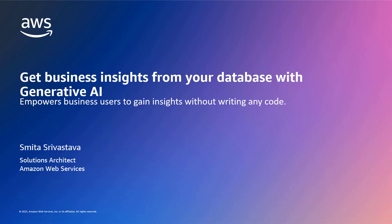Hi everyone, my name is Smita and I'm a Solutions Architect working for Amazon Web Services. Today I'm going to show you how you can get important business insights directly from your database using GenAI without even writing a single line of code or any query statements.